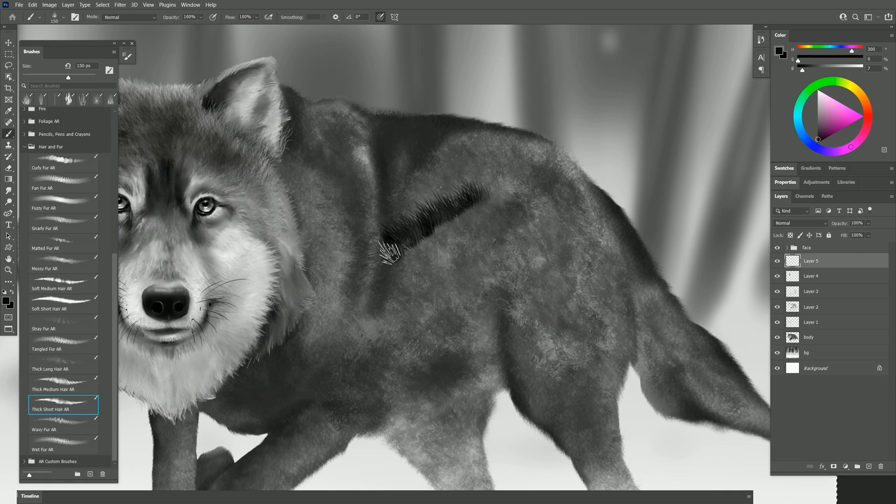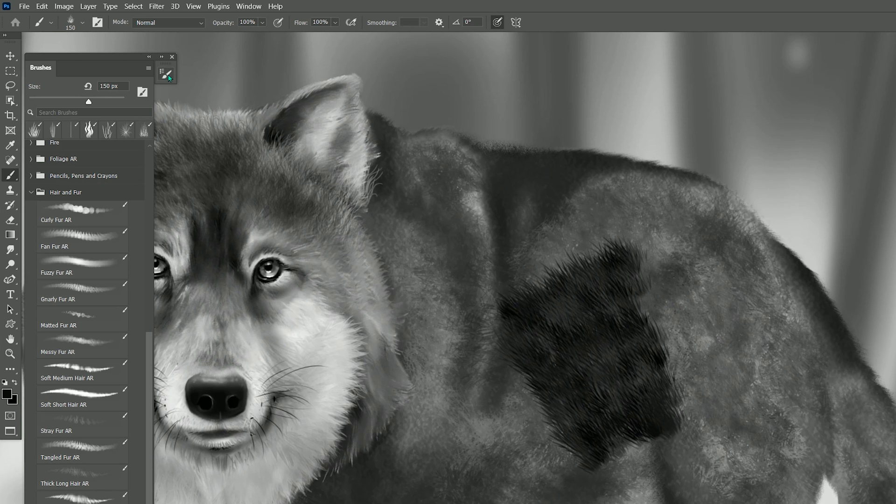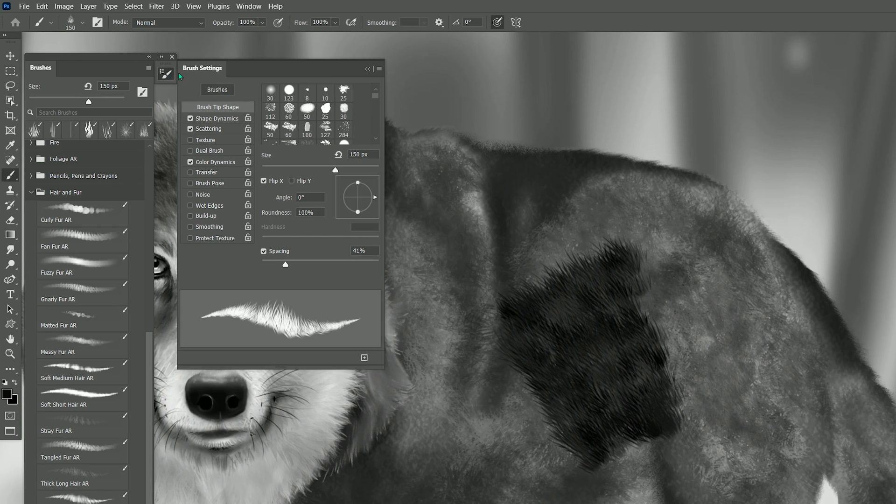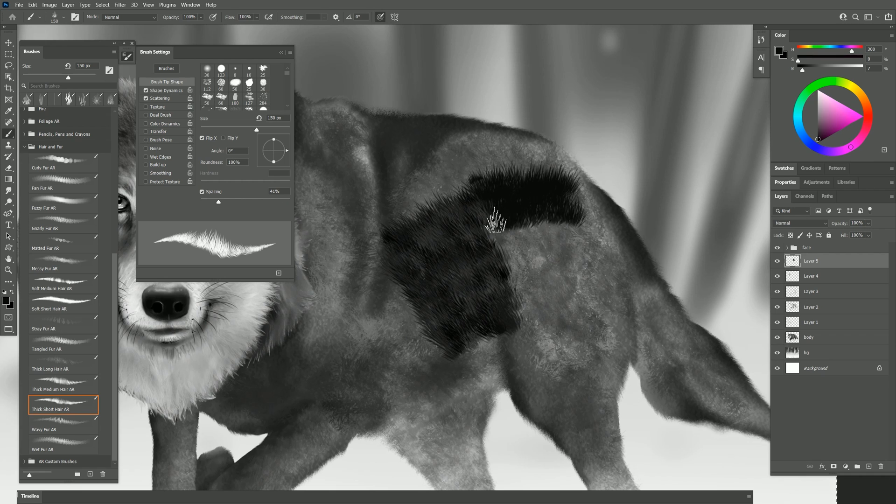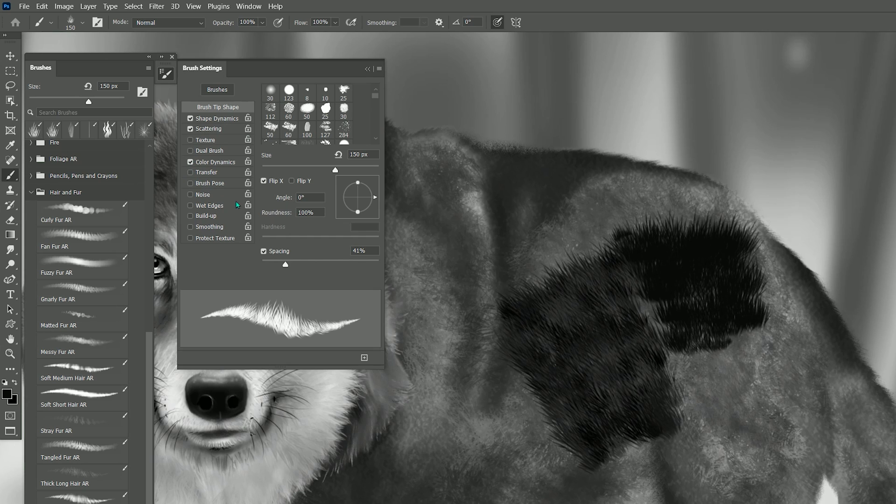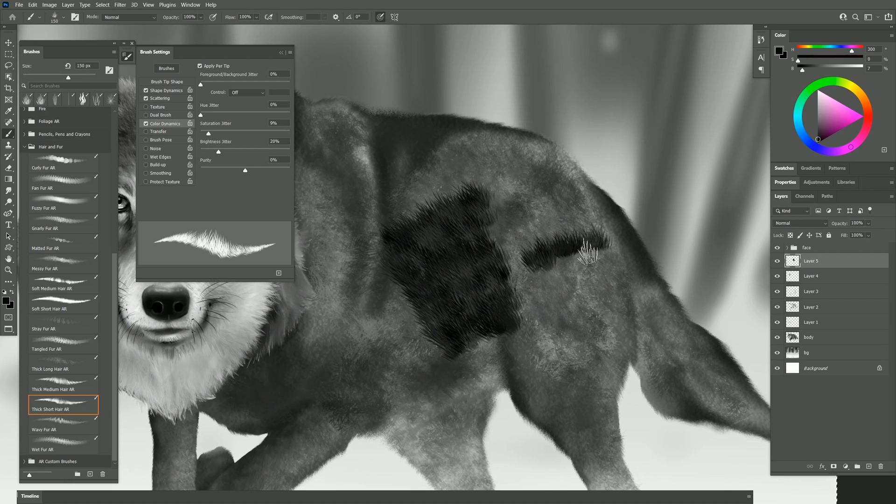Now as I mentioned earlier some of these brushes have color variability. If you don't like that you can always go to your brush settings and you can disable color dynamics. Now you'll just get a flat brush like this.